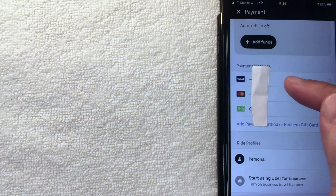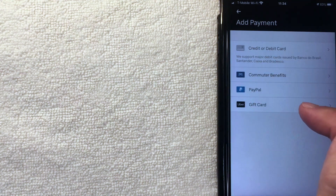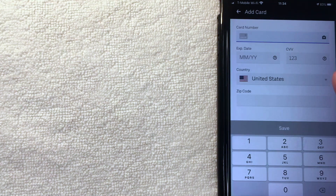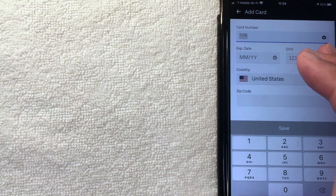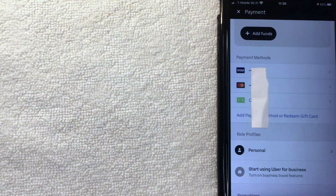Uber brings you back to the payment method screen, and you can see the deleted card is now gone. To add a new credit card, click the blue line that says 'Add payment method or redeem gift card.' You'll get options for different payment types — click the top line to add a credit card, then enter all the credit card details to add it as a payment method.